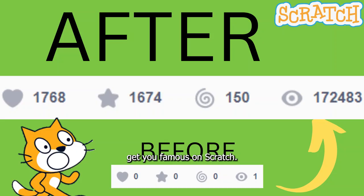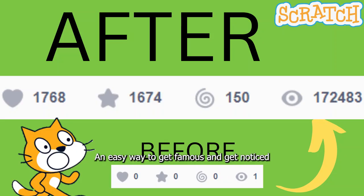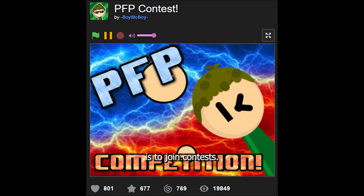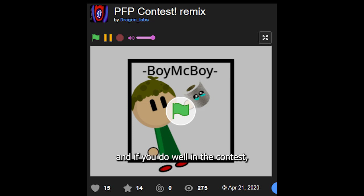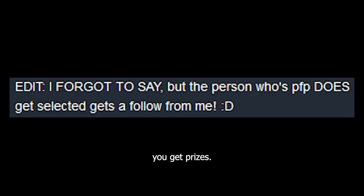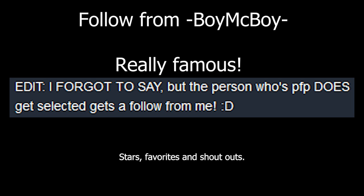These five practices will easily get you famous from scratch. An easy way to get famous and get noticed is to join contests. They give you views, give you project exposure, and if you do well in the contest, you get prizes of course, such as follows, stars, favourites, and shoutouts.